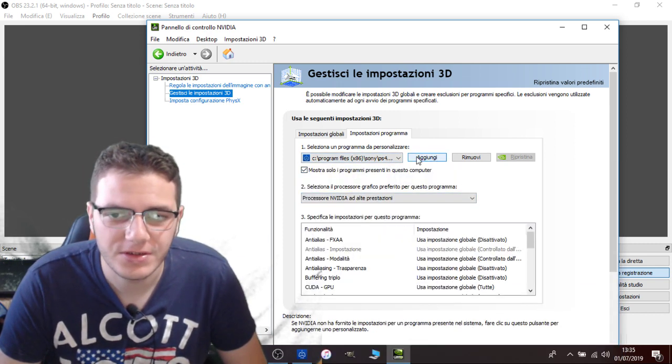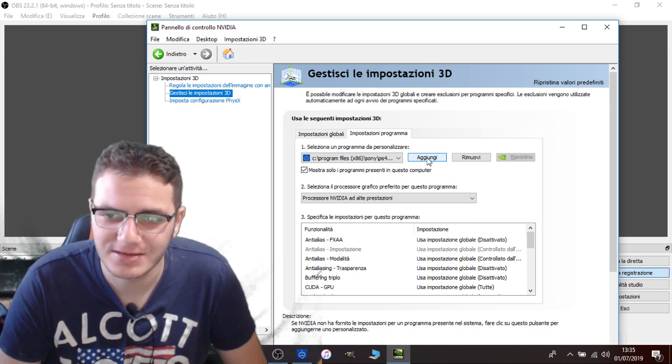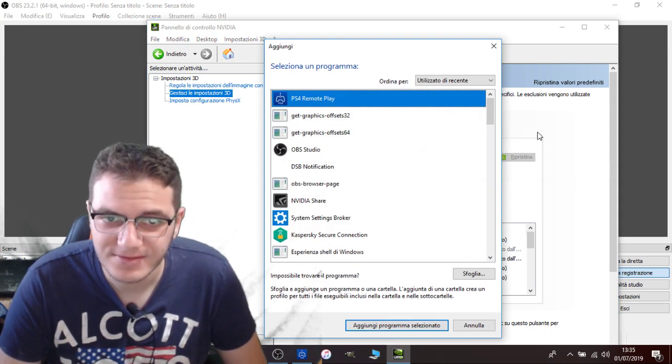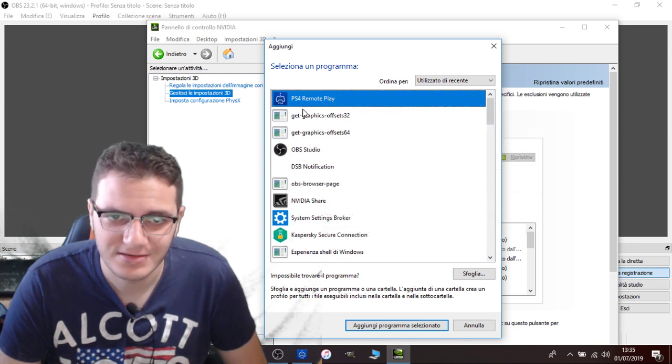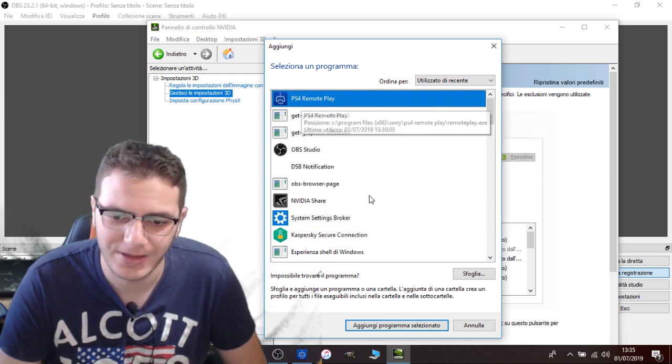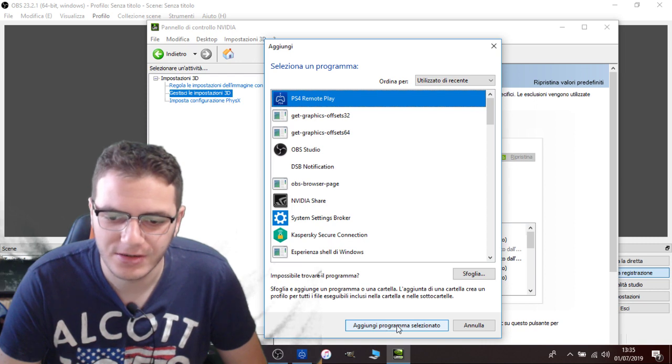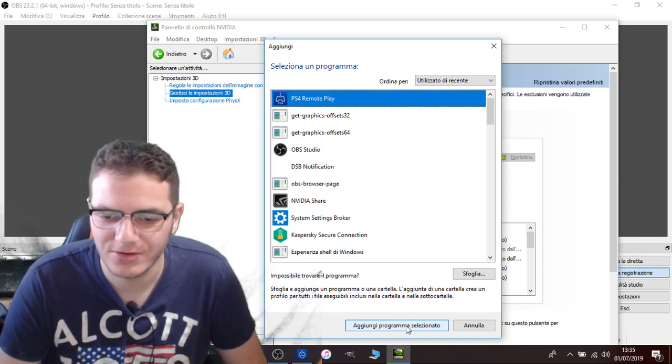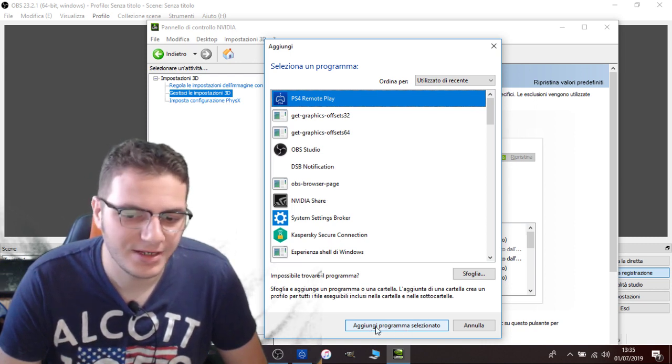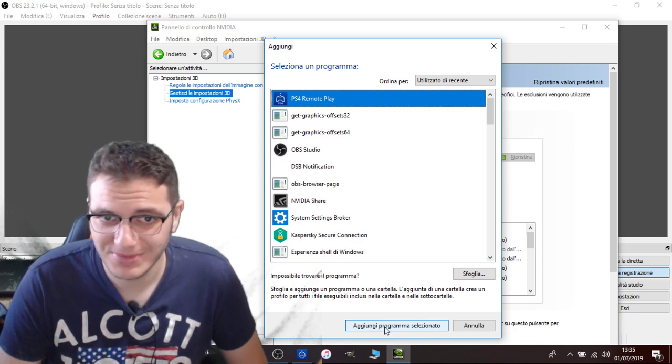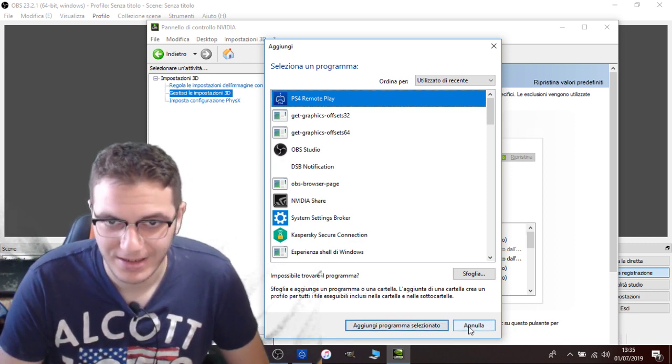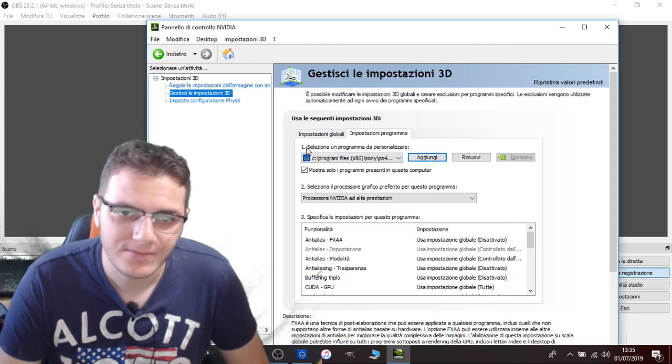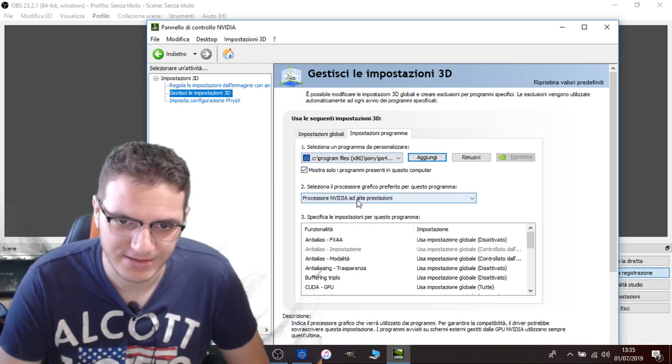And to do so, you click on Add. This is Add in English. You click on Add and you're going to select it from this list, PS4 Remote Play. You click on Add Program. I'm not going to do it because I already did. Add program, add selected program, you add it and you're going to add something like this.